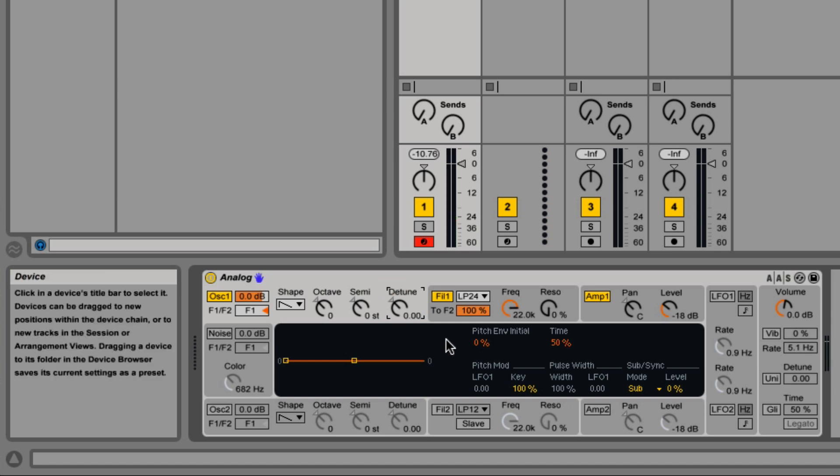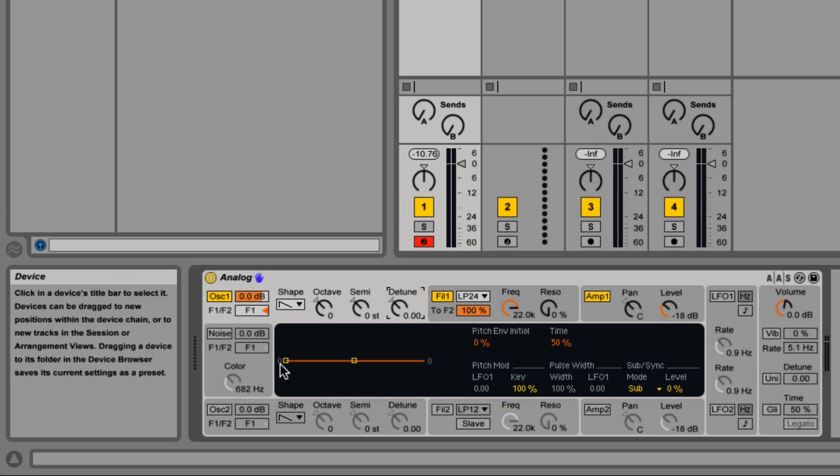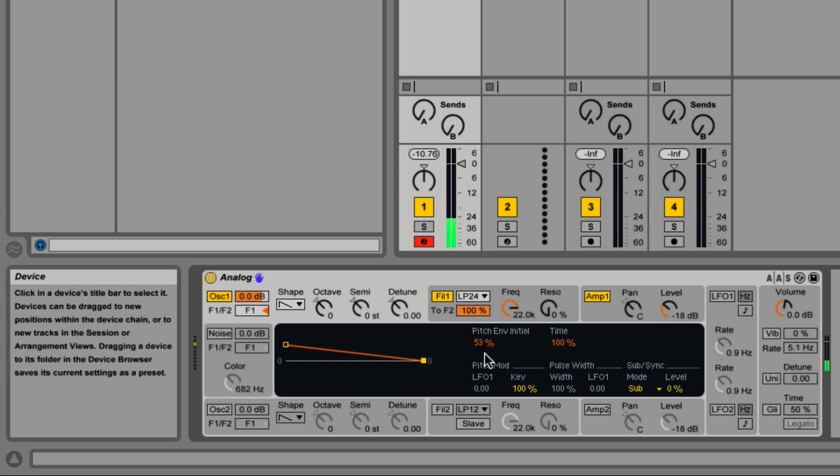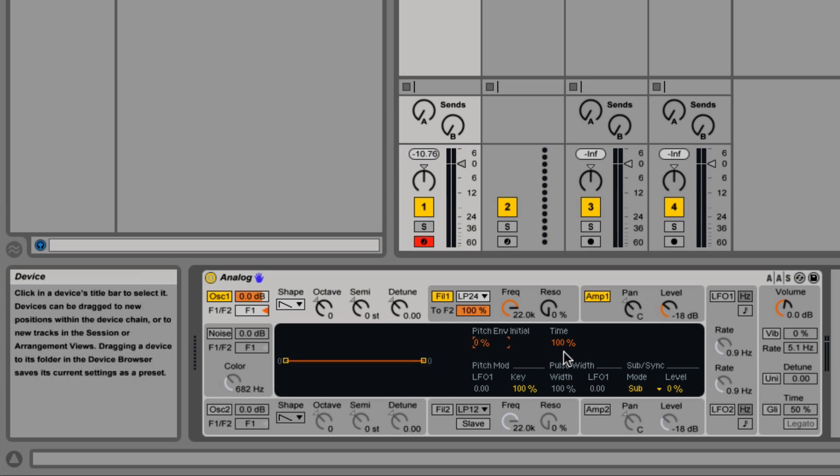On the inner part, you see we have the pitch envelope and the time, which is the starting pitch and the amount of time it takes to get back to the normal pitch. So if I bring this all the way up, and the amount of time it takes to get there. Let's put those back to zero for now.